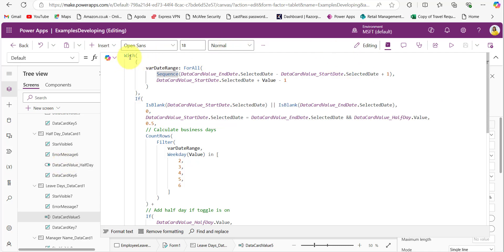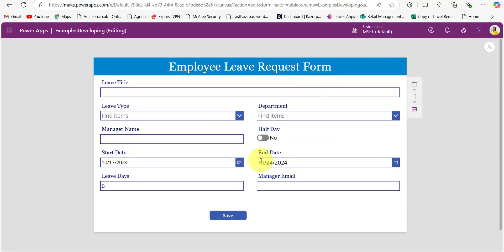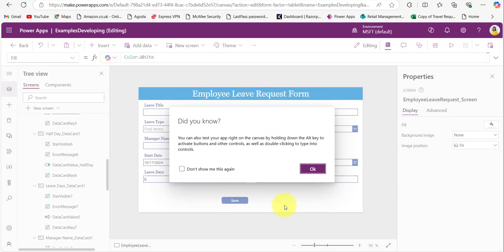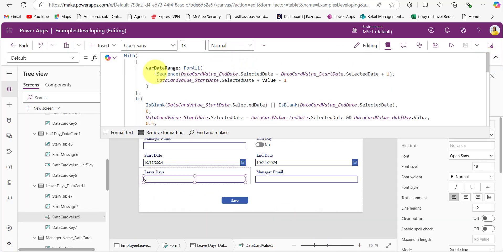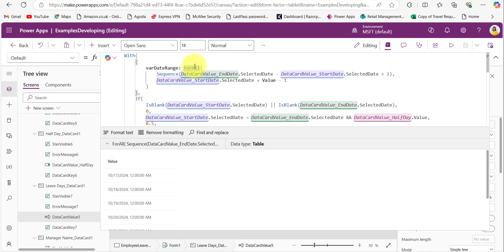In this code I am using the With function to create a temporary variable named VarDateRange, which stores the list of dates between the start and end date. The Sequence function generates a table with numbers from one to the difference between the end date and start date. For example, with start date the 17th and end date the 24th, there are 8 days, so the Sequence function generates numbers one to eight. The ForAll function then produces a table with the actual dates from start date to end date.